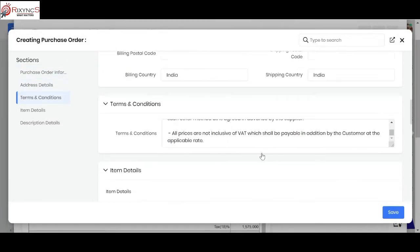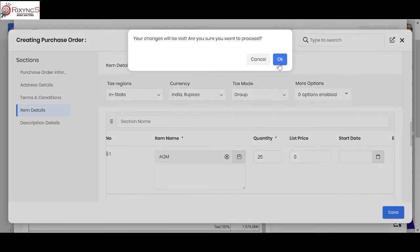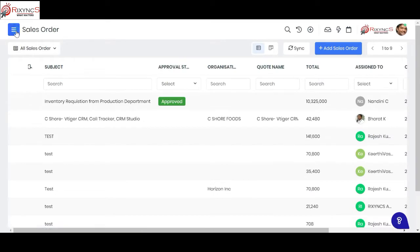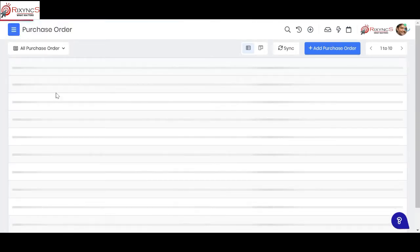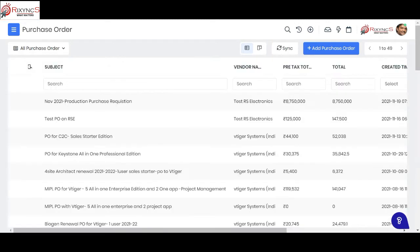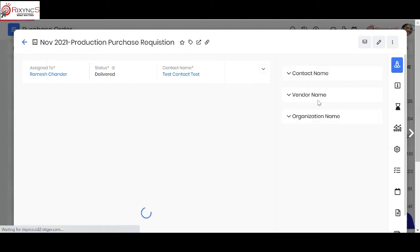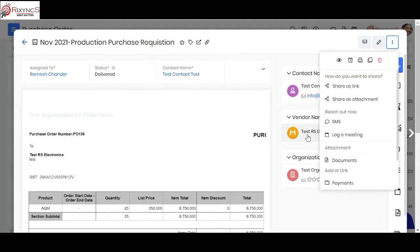You can see that all nine items from the requisition are automatically added to the purchase order. For the benefit of this demo, I'm going into a purchase order which has already been converted. This is how the purchase order looks when created by the purchase team. The purchase order can then be sent directly to the vendor — here I've created a test vendor — by clicking this button.